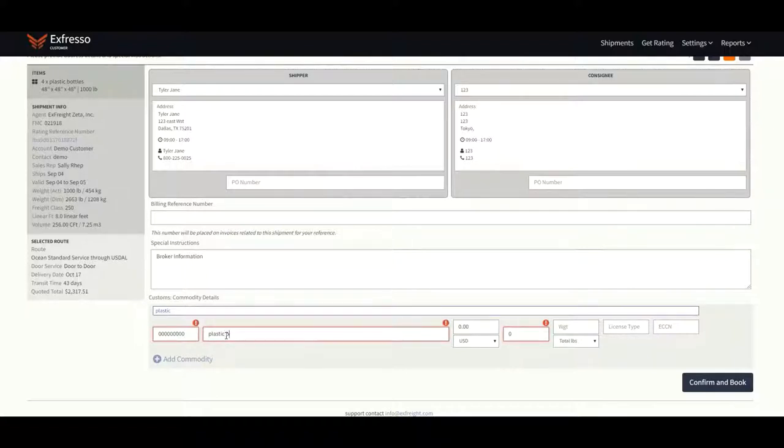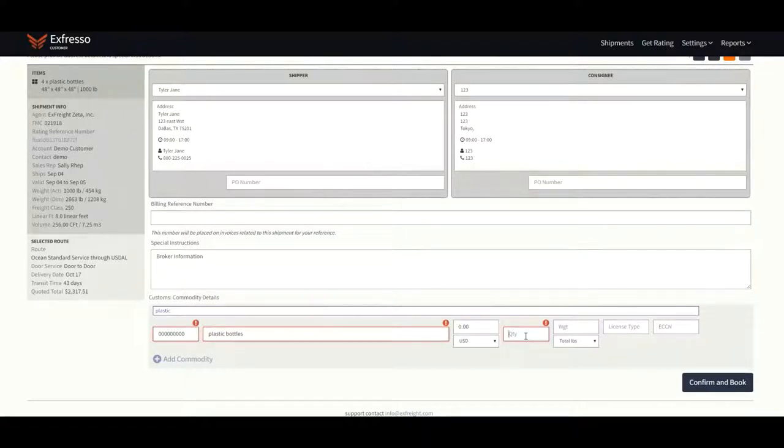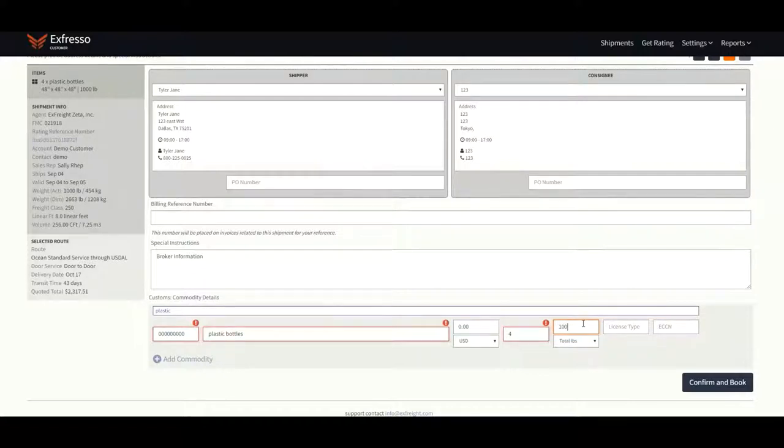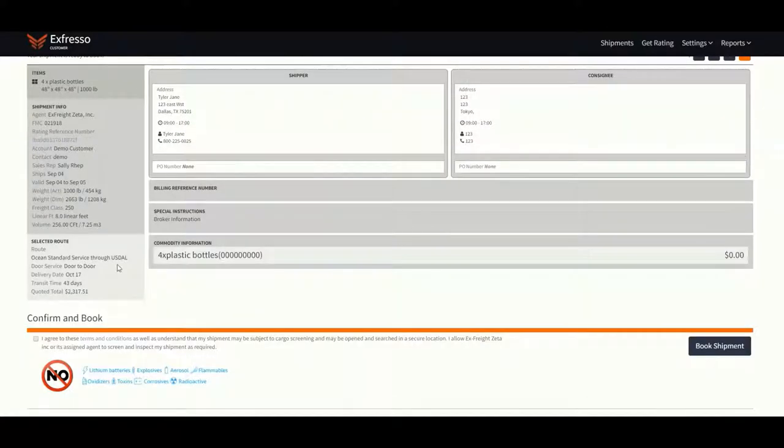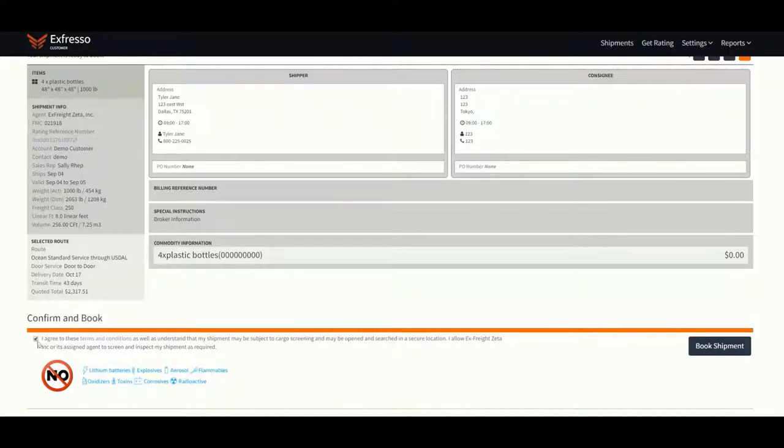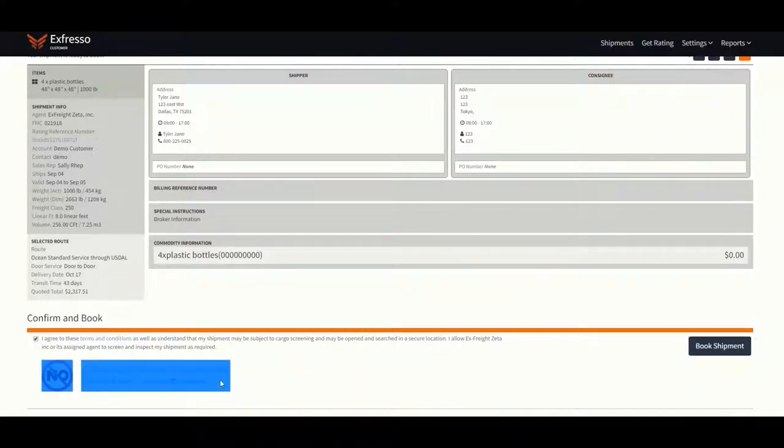Proceed by entering the commodity, total value if known at the time, quantity, and total weight. Click confirm and book, read and agree to the terms and conditions, and book the shipment.